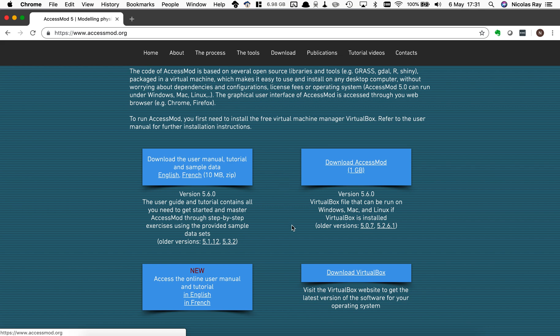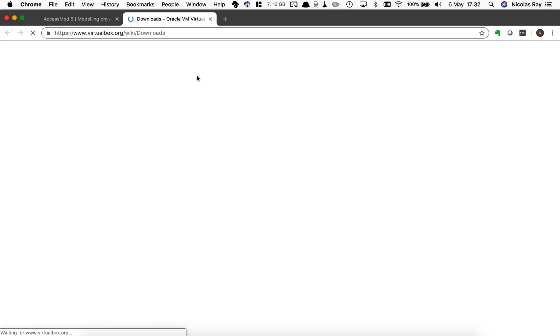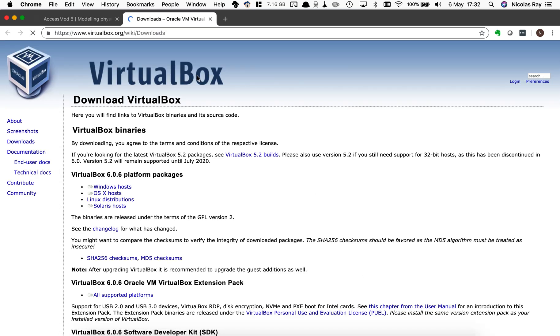On the lower right corner you see this download VirtualBox which is the prerequisite software to install in order to install AccessMod. If I click on it, it goes to the virtualbox.org website from which you can download the free VirtualBox software which is the virtual machine manager with which you're going to use AccessMod.